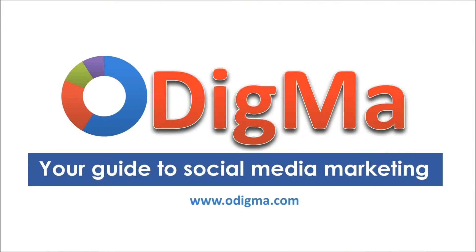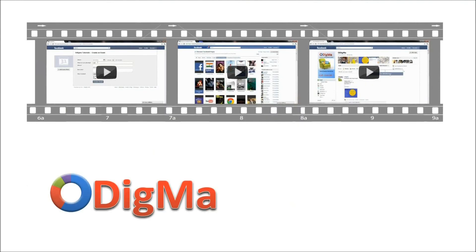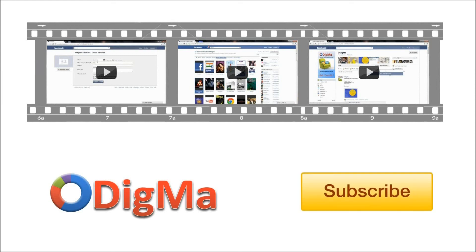Thank you for watching. Here are some more videos on how-to's for social media marketing. Don't forget to subscribe to our YouTube channel. Thank you.